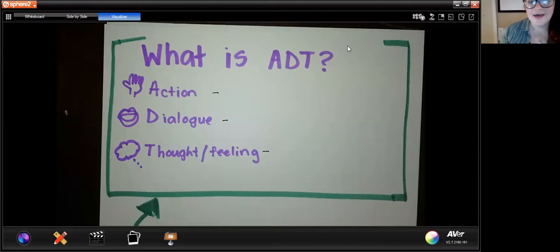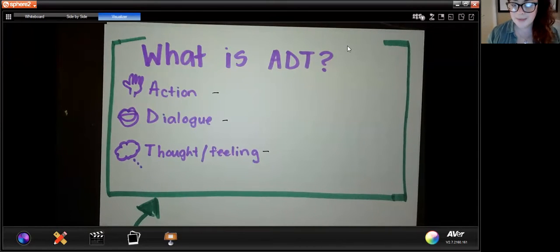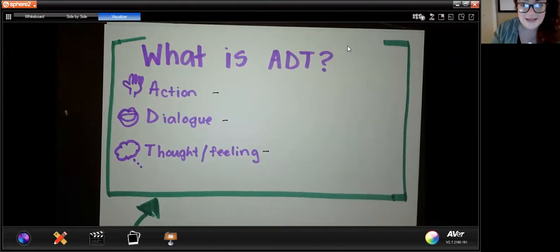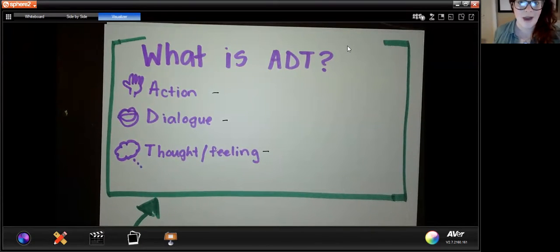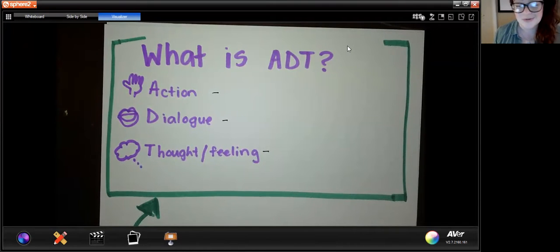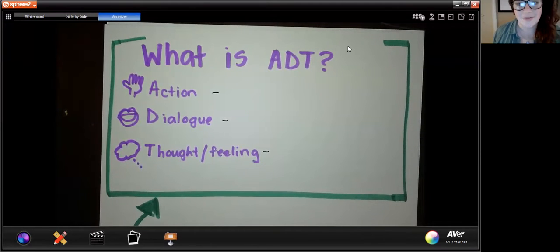Hi parents. One of you requested an example of how to go through a story to label ADT and make sure that your student is following our strategies the right way. So I thought I would do a quick tutorial about what ADT is, why we use it, and then give you a practical example of one of the stories that students are actually working through today and how we would use ADT, just so you can see the logic behind it.